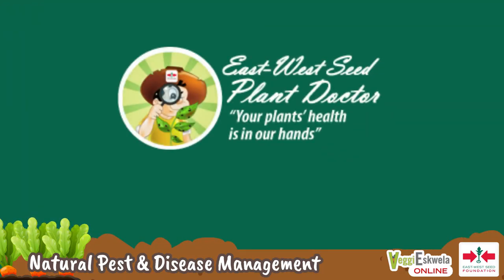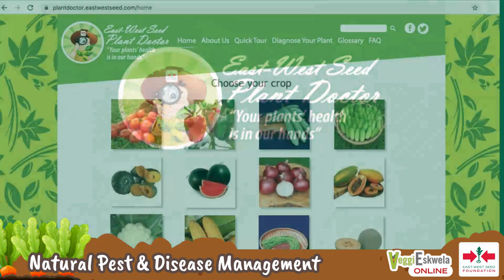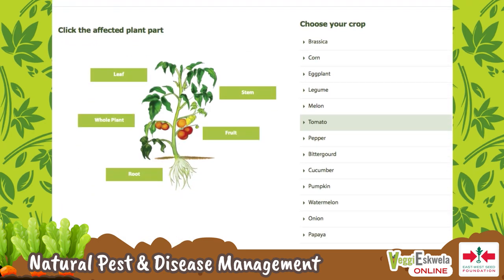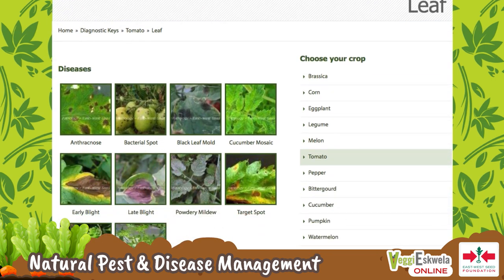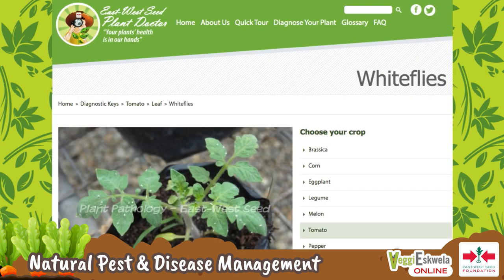The Plant Pathology Department of East West Seed Philippines has created a reference website called Plant Doctor to help us manage plant pests and diseases. When you first go to the website, you will be asked to choose your crop. As an example, let's click on tomato. After clicking on tomato, we will see a page asking for the plant part affected — whether leaf, stem, fruit, root, or whole plant. Let's click on leaf. Clicking on the leaf brings us to a page with pictures of leaves with diseases or pests. We can select the picture that comes closest to our plant in distress. A very common problem with tomato is whiteflies — let's click on that as an example.